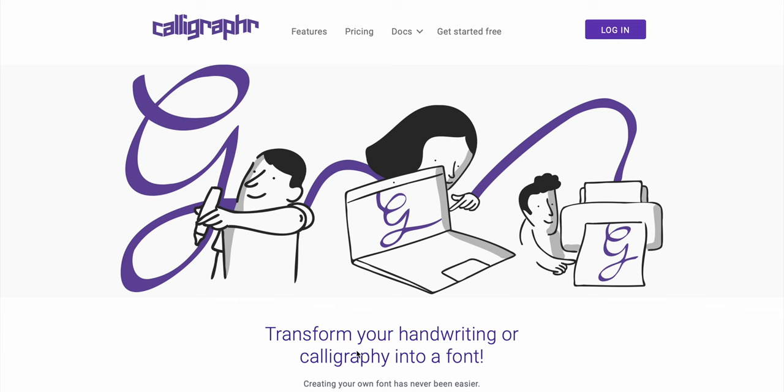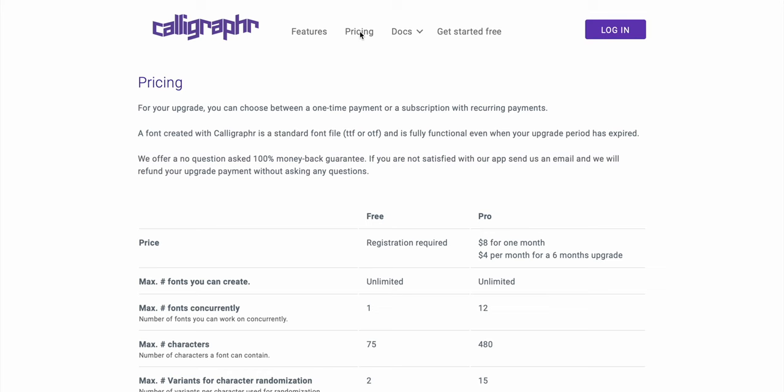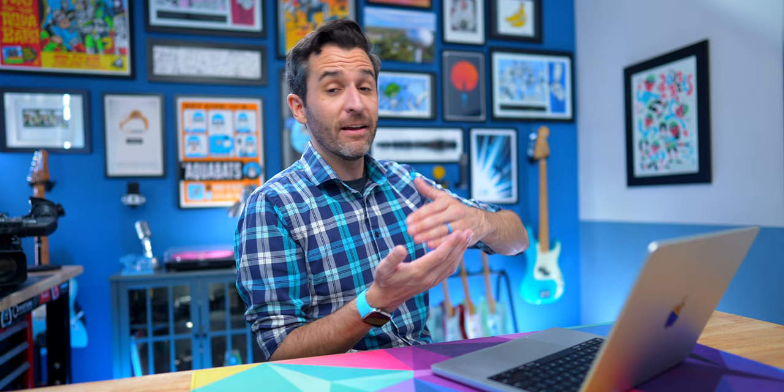The way that I did it was I used a website called Calligrapher. This video is not sponsored — I'm not associated with them in any way, shape or form. There is a free option if you want to get started and see how it works, but it's really limited in terms of the number of characters that you can use. You can basically just do the alphabet, but if you want numbers, special symbols, or variations of characters, you'll need to pay. Currently, pricing is super fair — it's $8 a month.